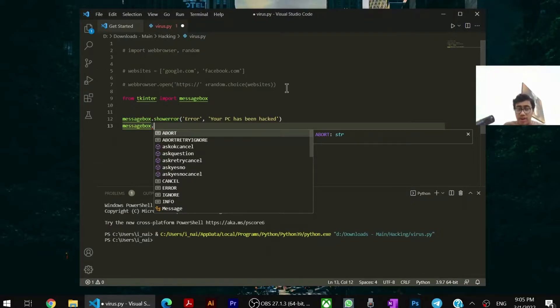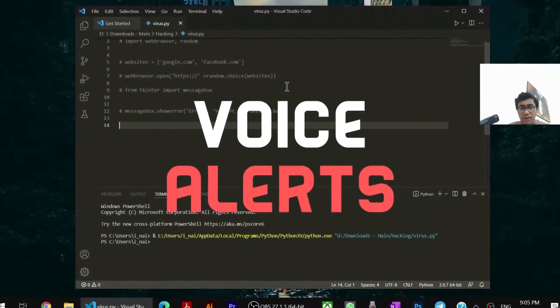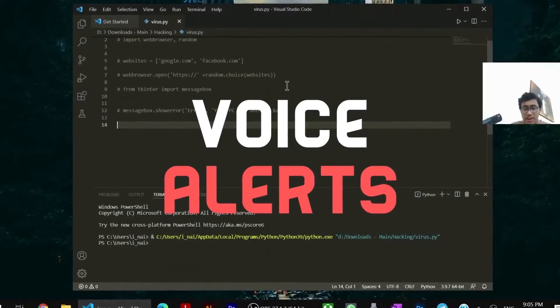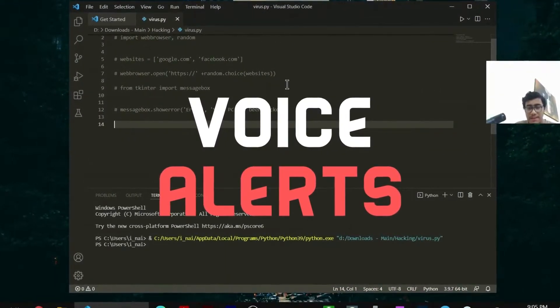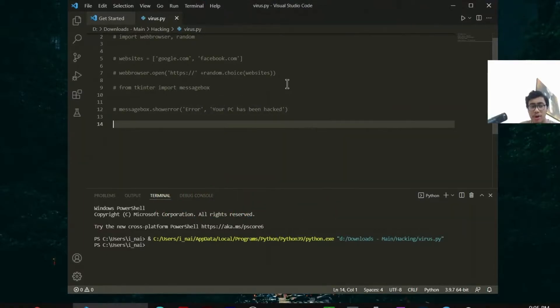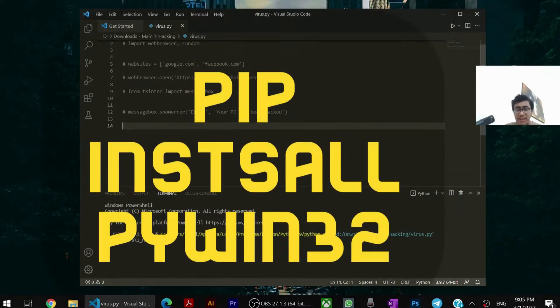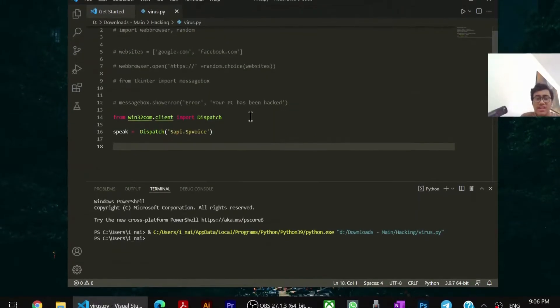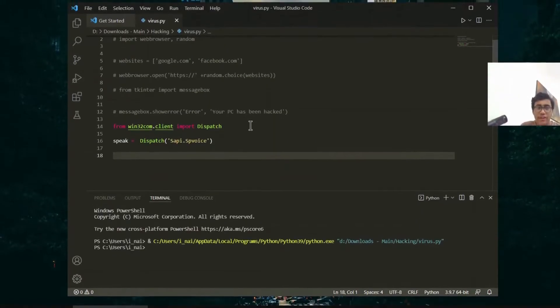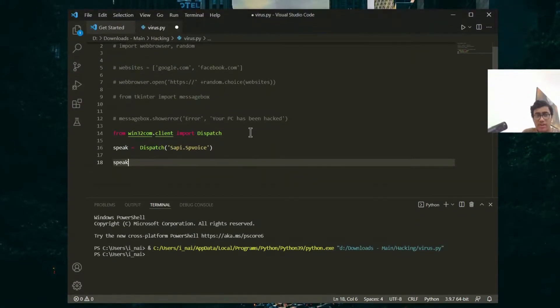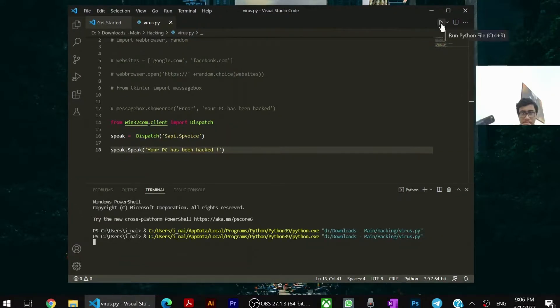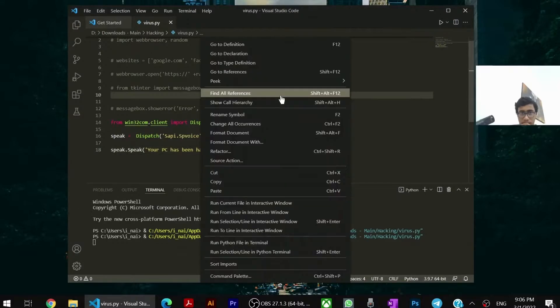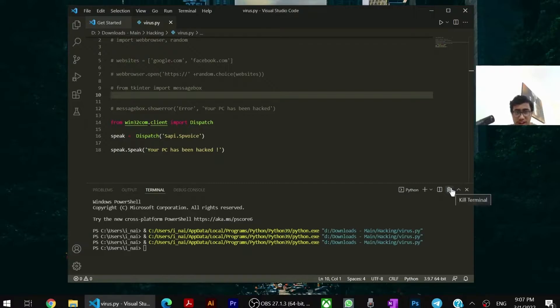Now we have to make the computer speak from itself that your PC has been hacked. For that, you need to install a module called piwin32. Pip install piwin32. After that, you have to import it. We have initialized the dispatch function. Now we have to make it speak something. You have to say speak.speak function. And we have to say, your PC has been hacked. So as you just saw, my PC just got hacked from the computer itself.